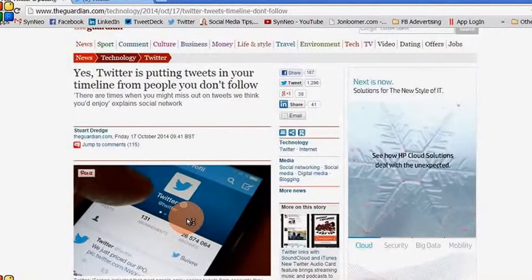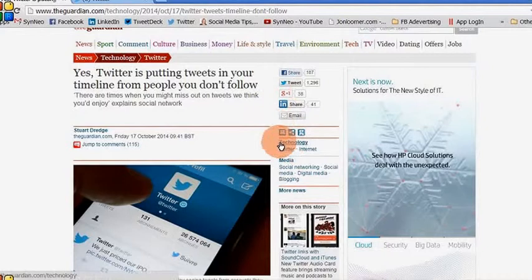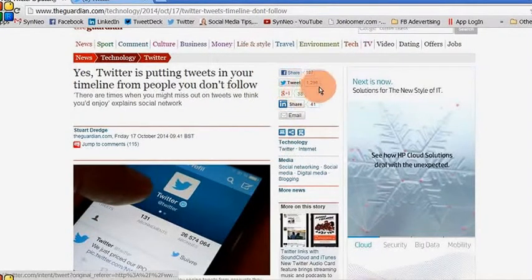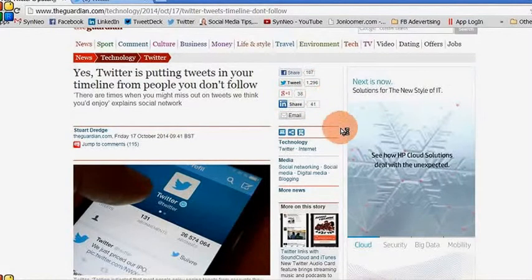It's quite normal now to see share buttons on articles that you come across online. You'll see it's already been tweeted here 1,296 times — we're going to be 1,297, so we're going to hit tweet.